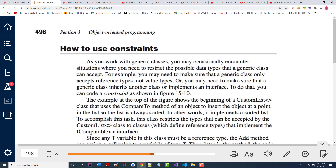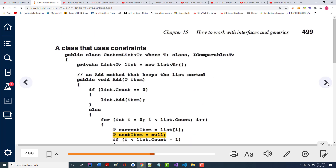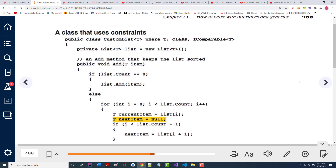As you work with generic classes, you may occasionally encounter situations where you need to restrict the possible data types that a generic class can accept — for instance, you might want only reference types, not value types. To do that, you can code a constraint. I have never even gotten so into this that I've created a constraint — I'm not even going to lie to you. I've done some work with iComparable and a little with iEnumerable.